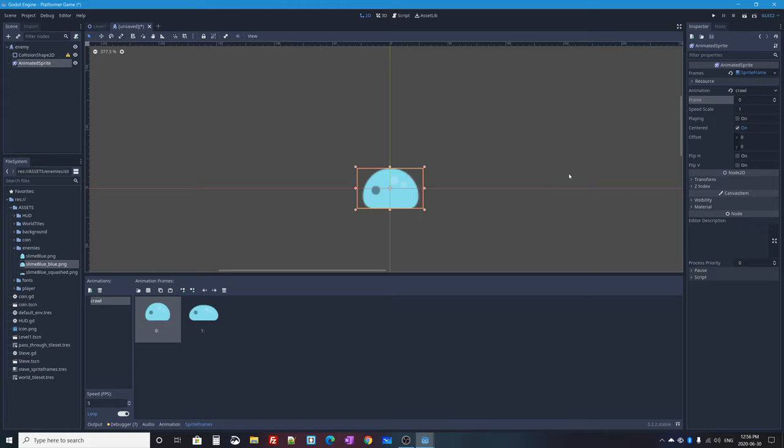`move_and_slide` is a method built into KinematicBody that takes a velocity and actually moves the object. After saving the enemy script and going back to Level 1 to press play, our enemy now falls down due to gravity.